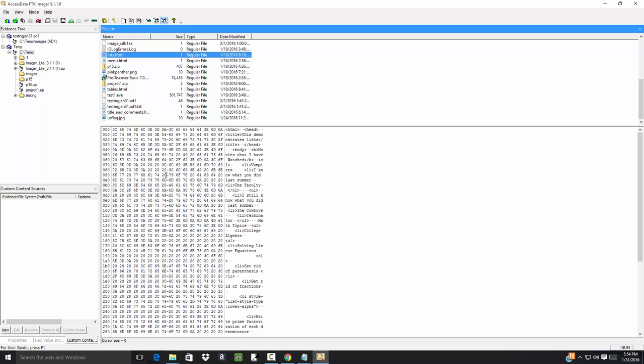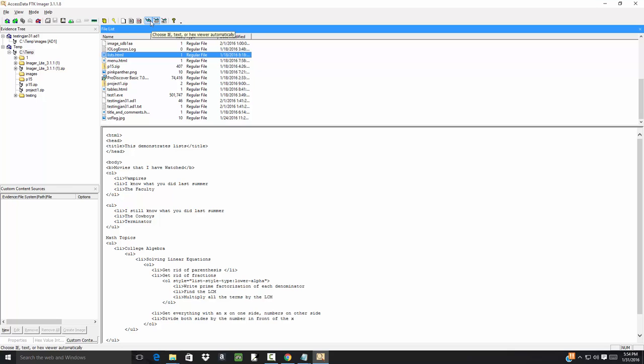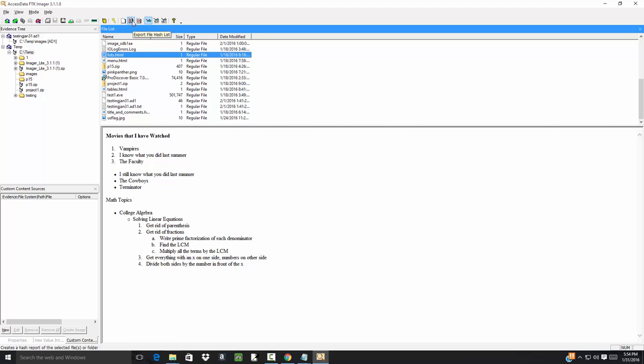We saw this earlier in a different package with data in this form. Do the text or view files, choose IE text or hex viewer automatically. So depending upon what file you got, it'll choose the appropriate one. Export directory listing, export file hash, export files, detect, obtain protected files, capture memory.